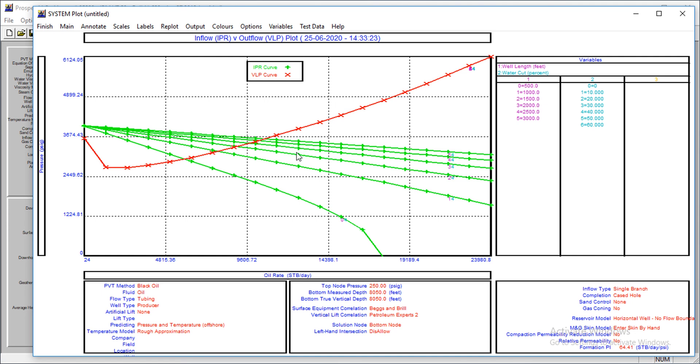As the well length increases, the oil rate increases. That's the information we can get from here, and that's how to perform this analysis.